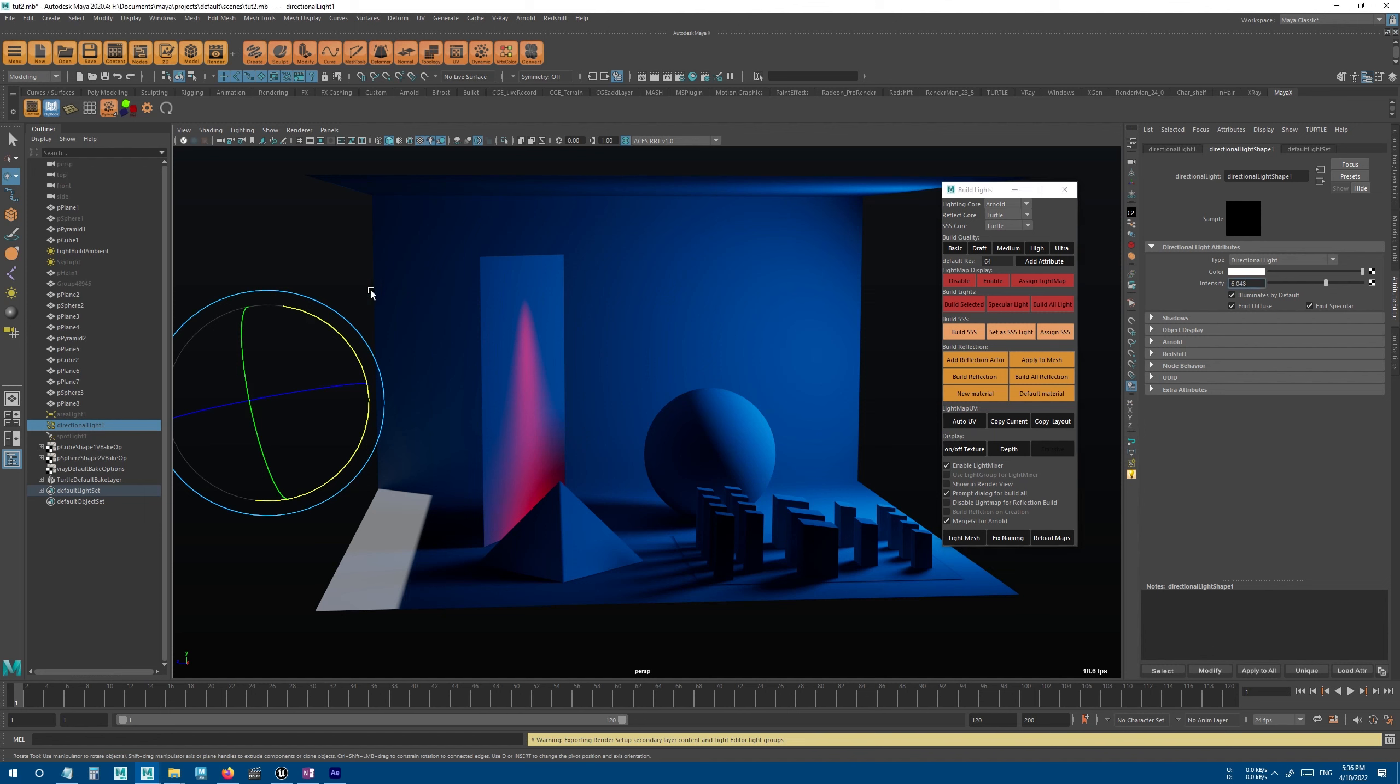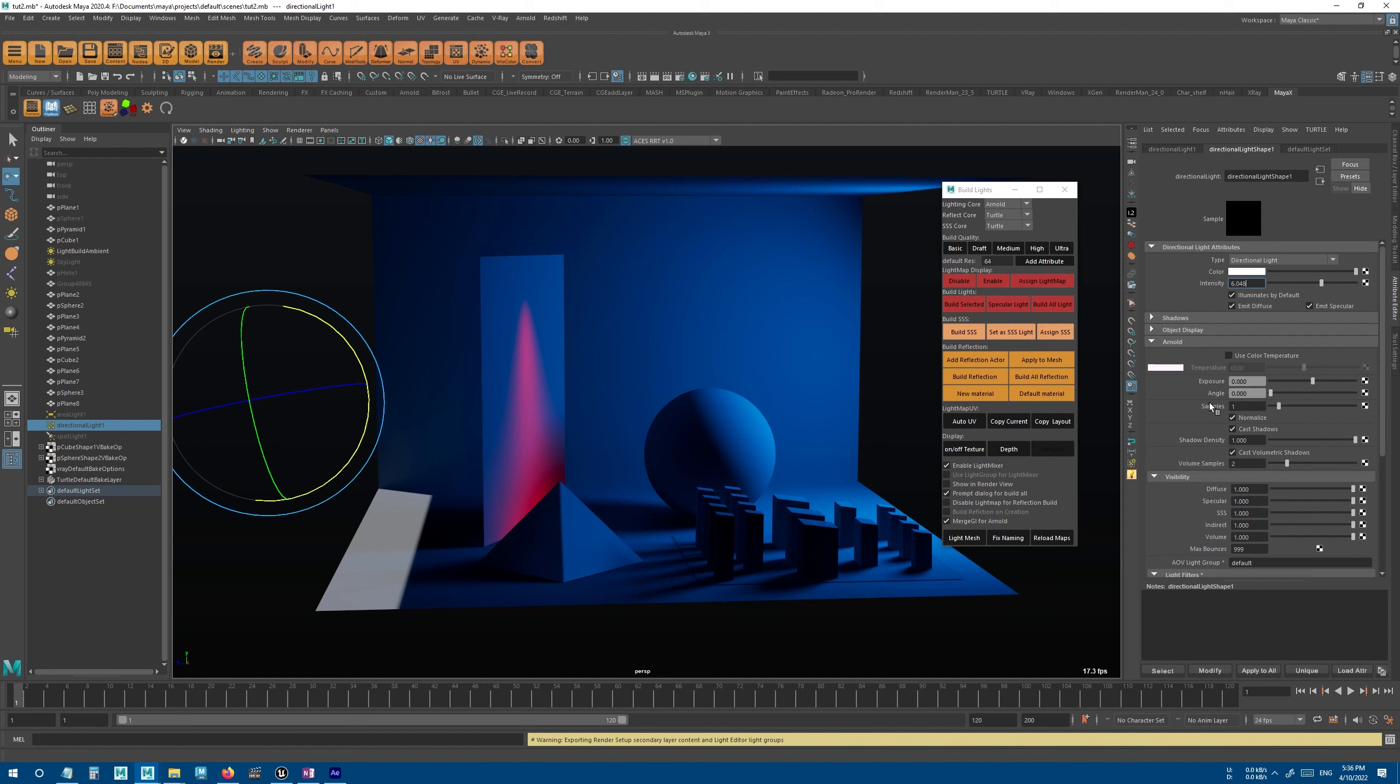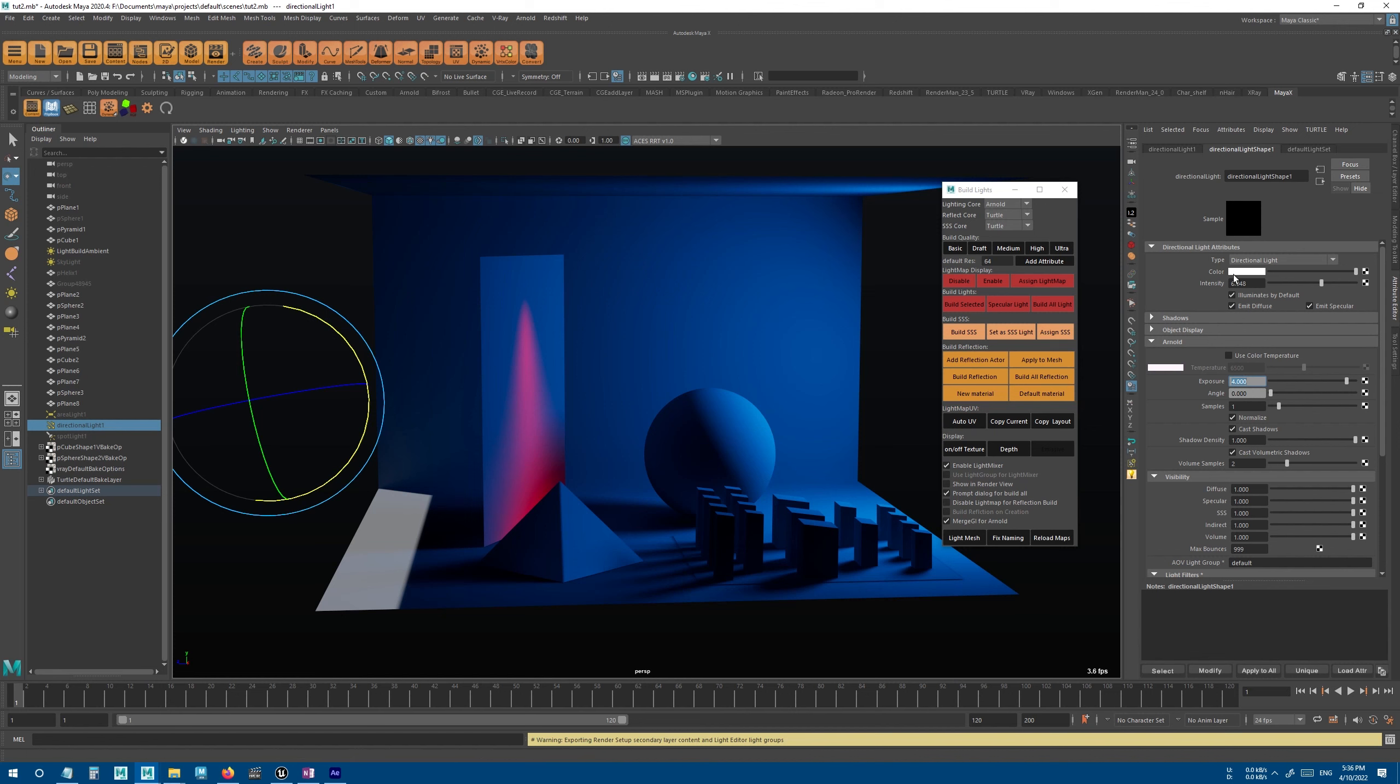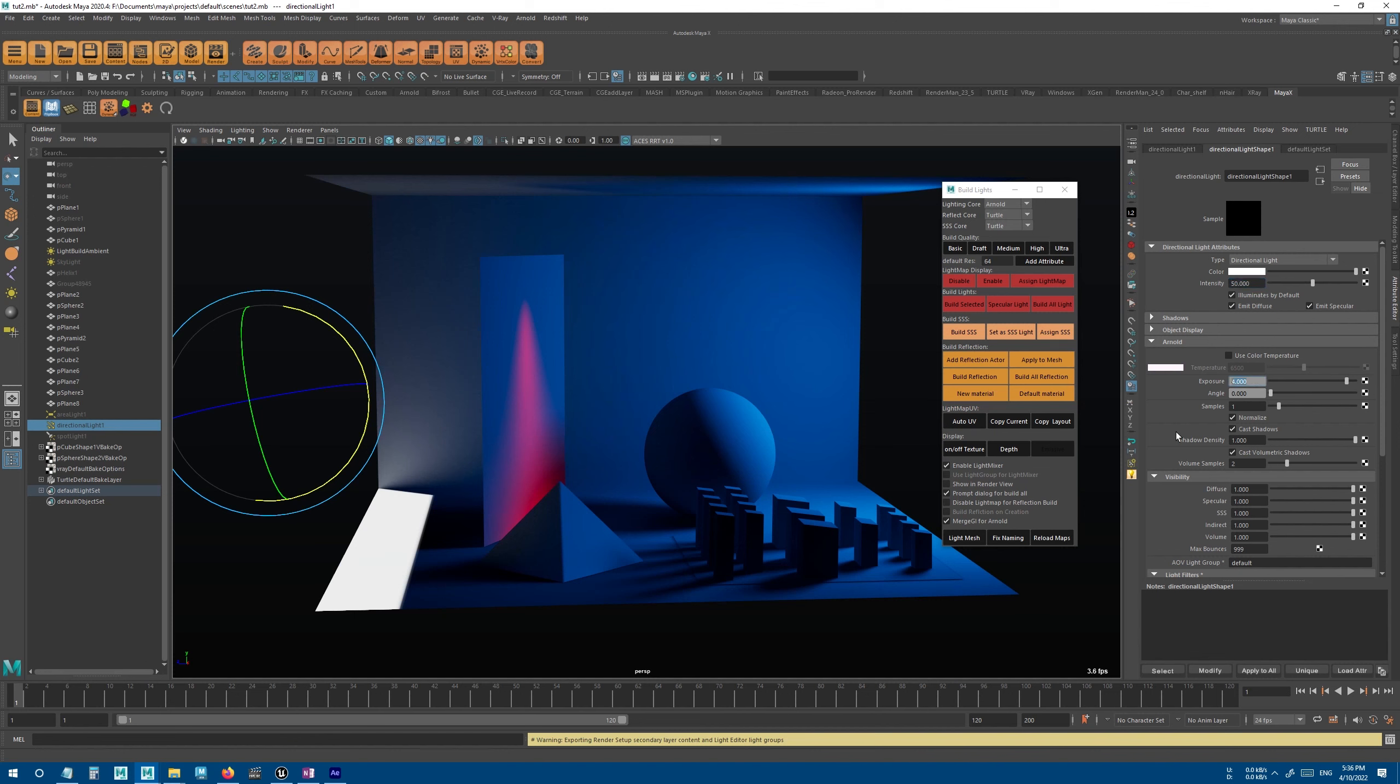And since I used Arnold, I forgot to increase the exposure, so that's why it looks a little bit darker than the Turtle result. I should either increase the intensity or the exposure.